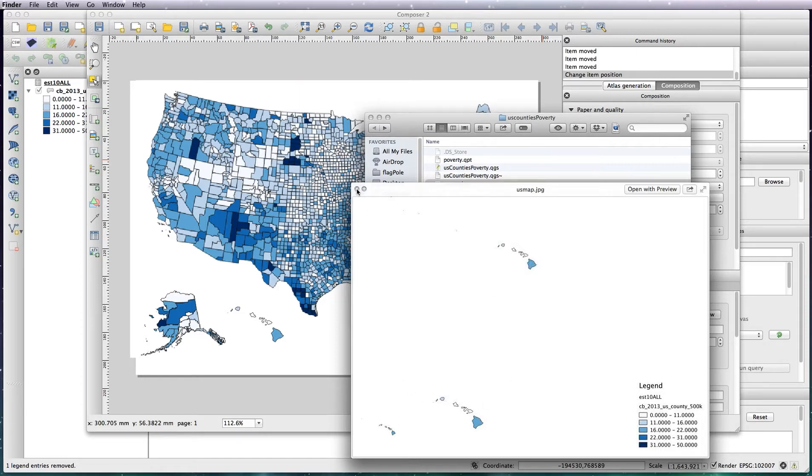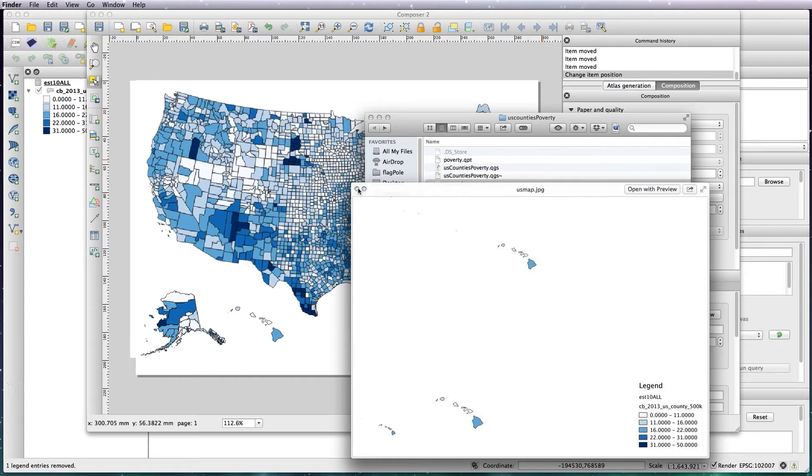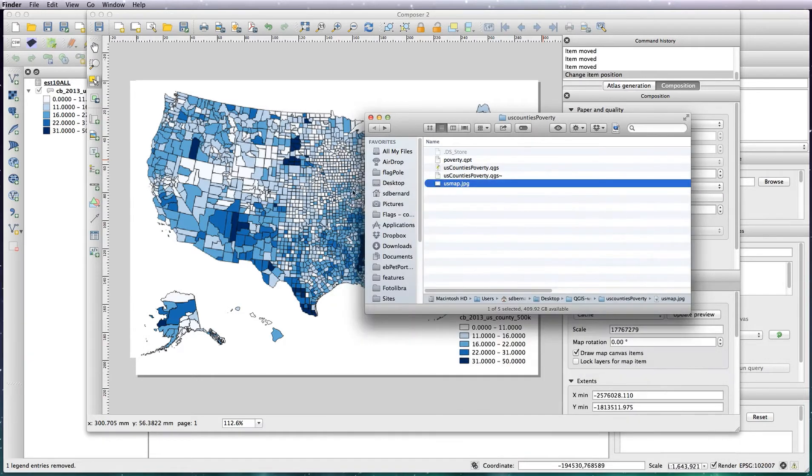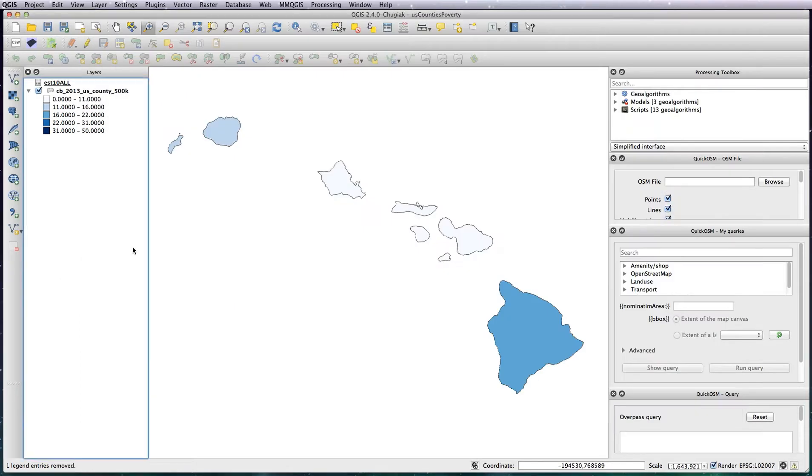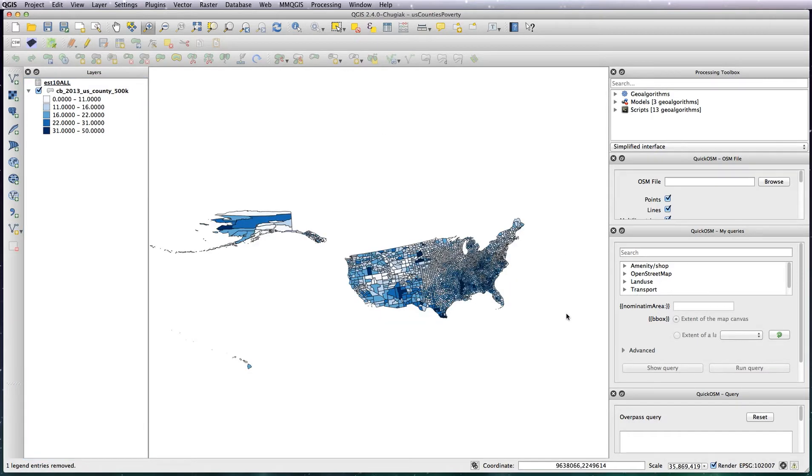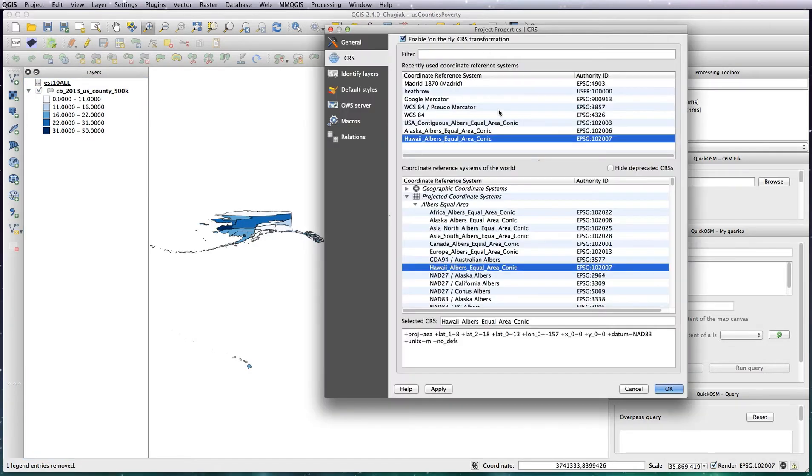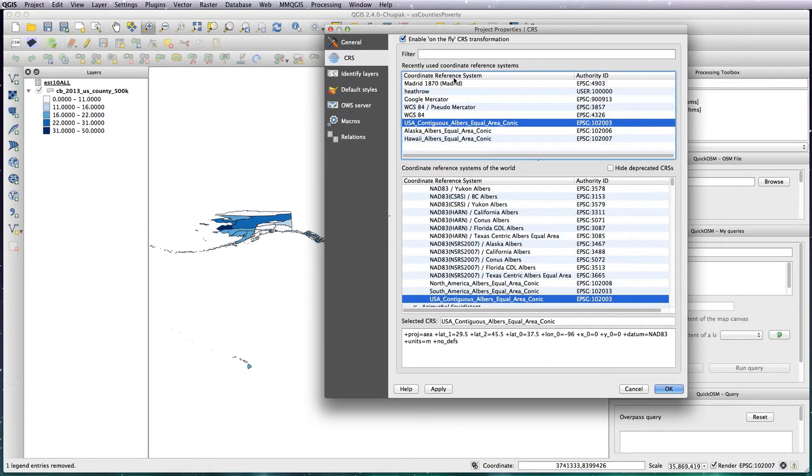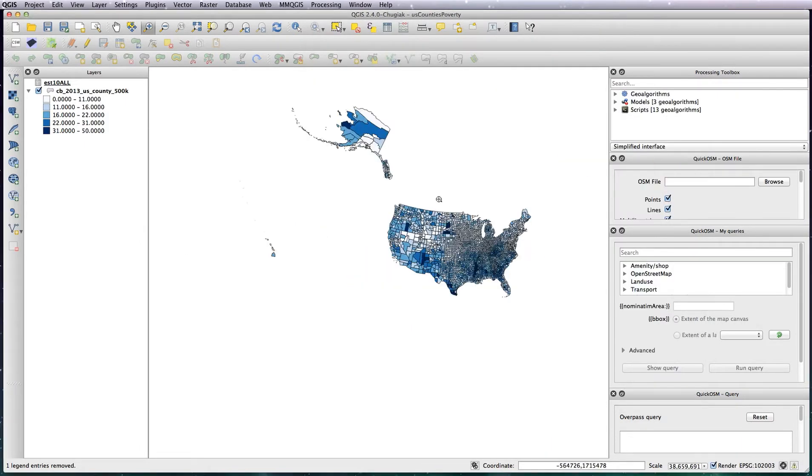So the only way to produce a map with three different projections is to save them individually and then compile them in Illustrator which is basically what I'm going to show you how to do now. But before I do that I just want to tidy up the map a little bit because I don't like the black borders and I want to add some state lines into it as well so let's just change our projection back to the main projection.